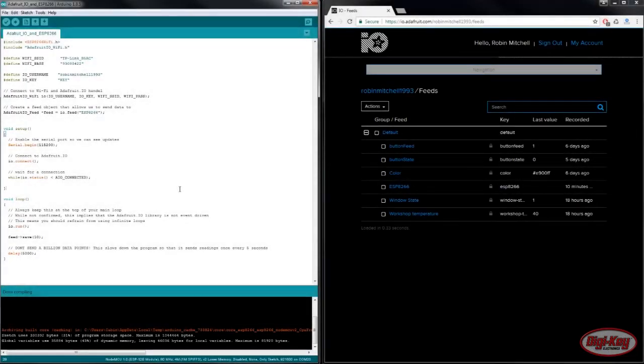But in this episode we're going to learn how to use the ESP8266 with Adafruit. So the first task at hand is to configure the Arduino IDE to use the ESP8266 board.